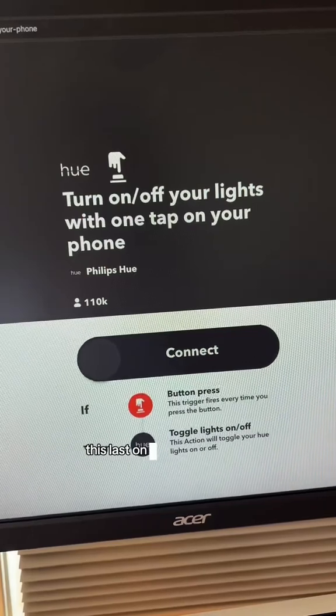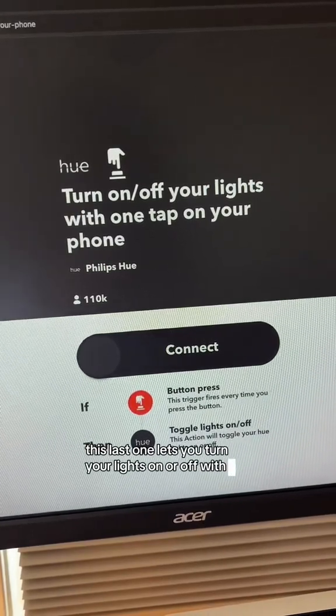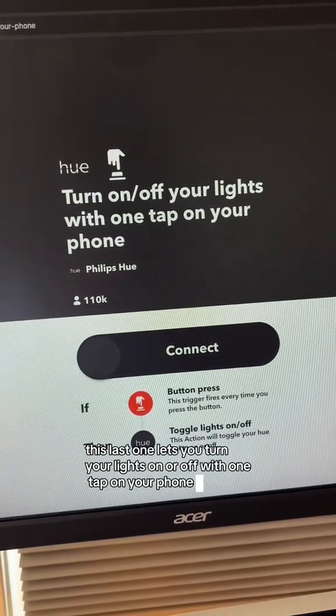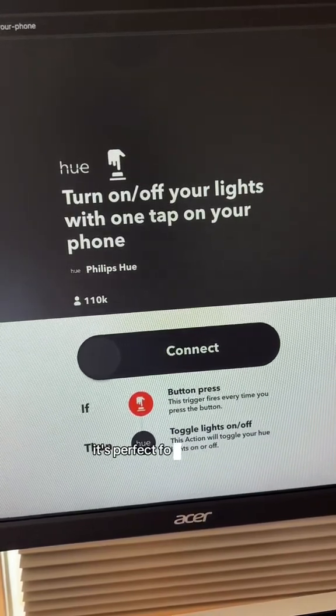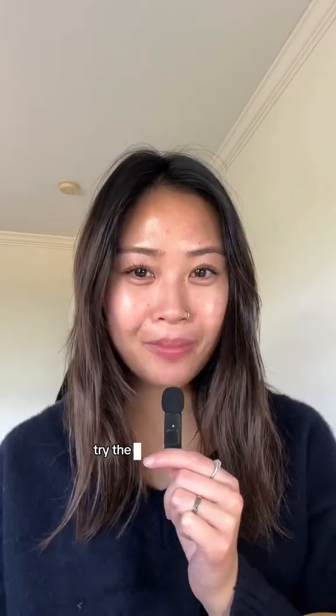This last one lets you turn your lights on or off with one tap on your phone. It's perfect for setting the mood or managing your smart home hands-free.